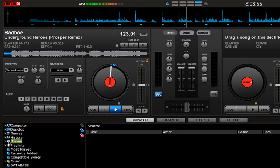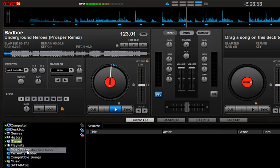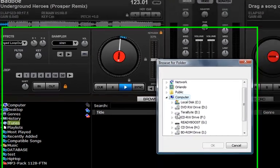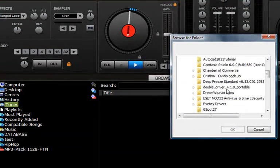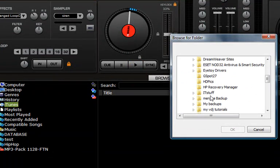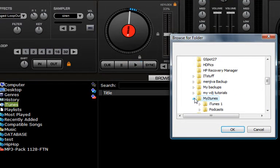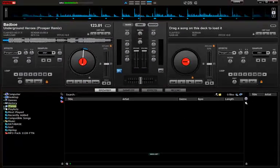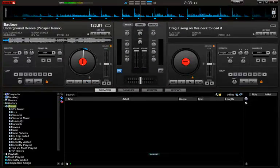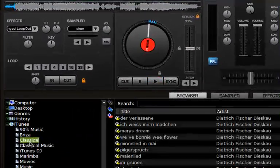Then we're going to go to Virtual DJ, right-click, select folder. I'm going to go to my Terabyte drive and then search for iTunes. Right here I have it here under this folder.